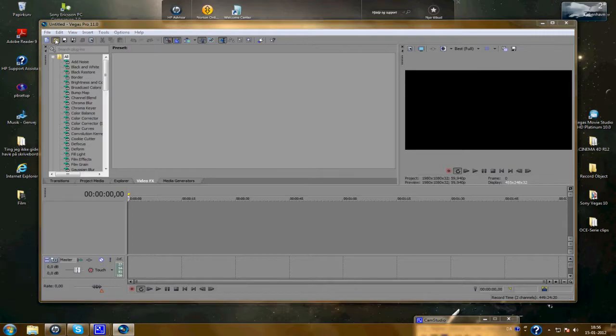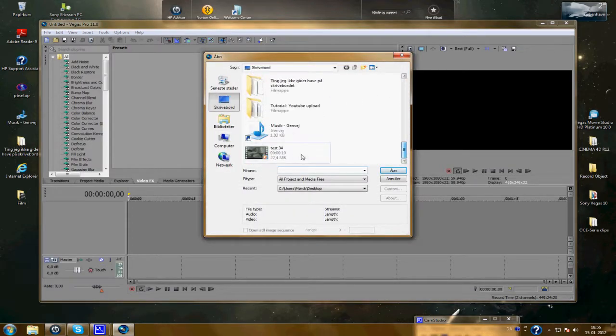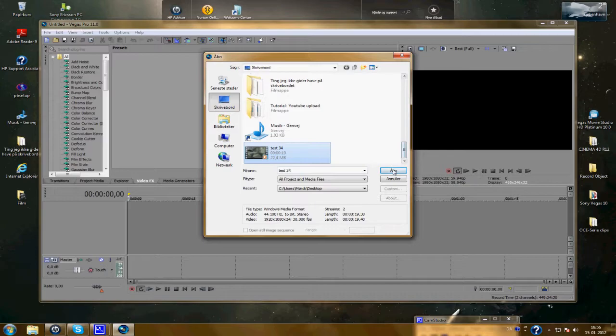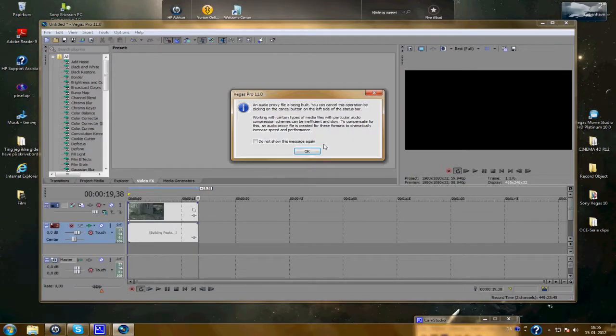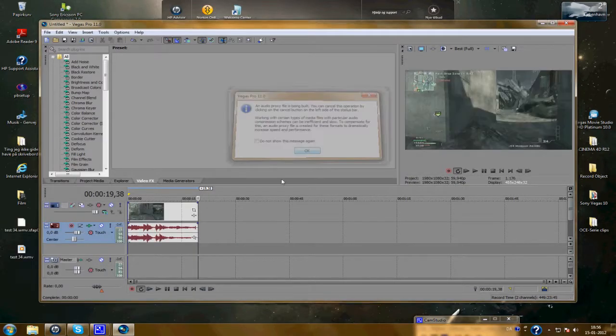Now you've got a clip. Find a clip and import. Just press OK to this.